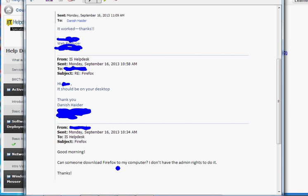In the real world, let's say you just came out of school or college and got hired by a company. Somebody sends a request - and this is where I got the original ticket from - an email saying: 'Good morning, can someone download Firefox to my computer? I don't have admin rights to do it.' In most companies, people don't have admin rights to install software on their computers.